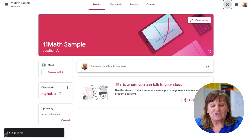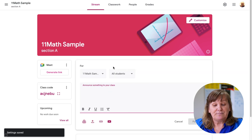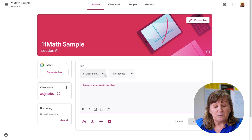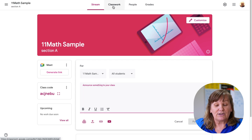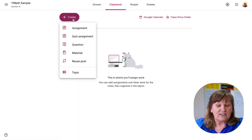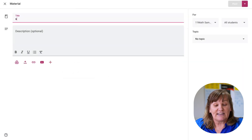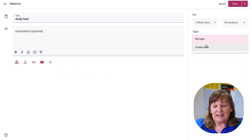I'm not a big fan of the stream. If I'm going to type something, I go ahead and put it where I want it to go — I usually go to Classwork rather than the stream. I start with Create, and if it's just a comment like 'study hard,' I can put it there.